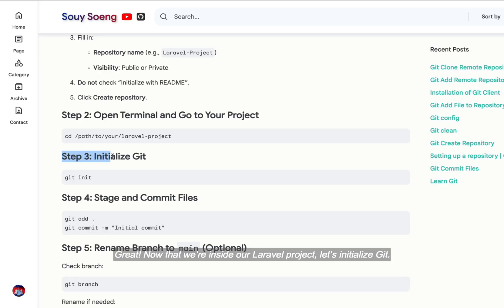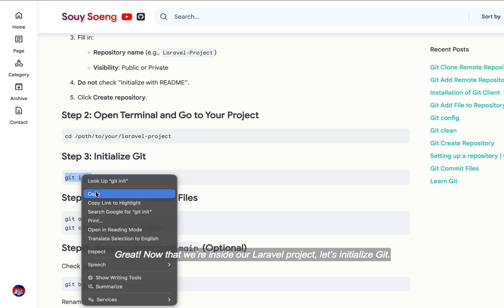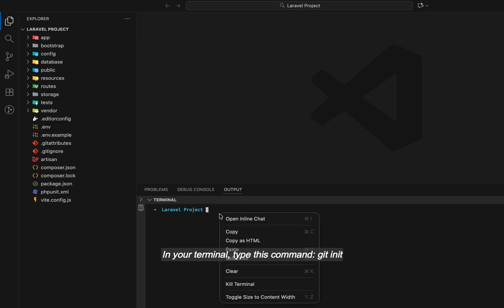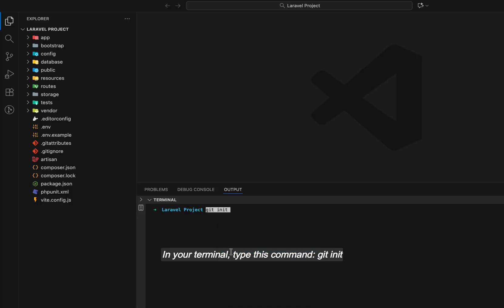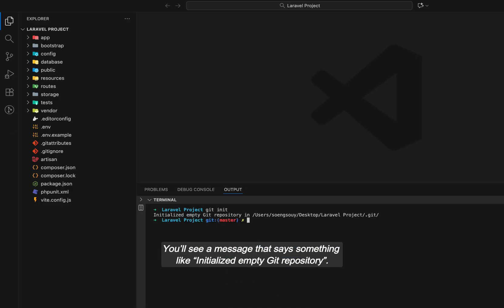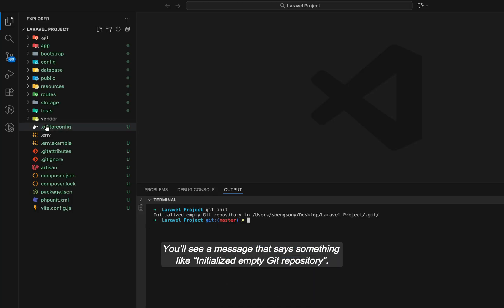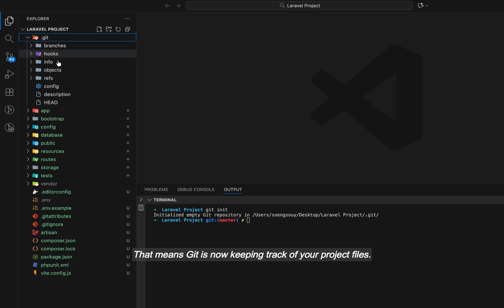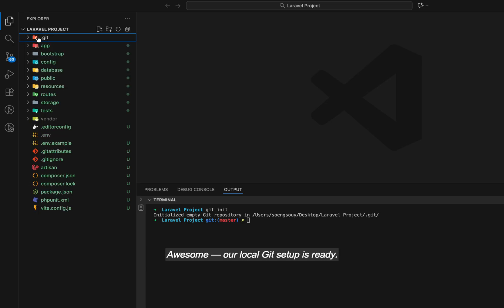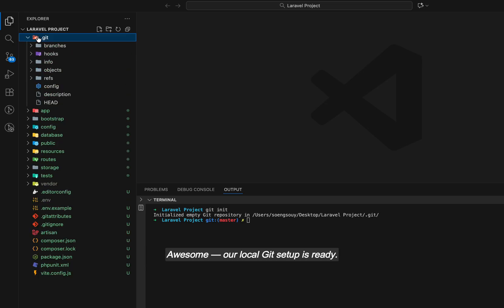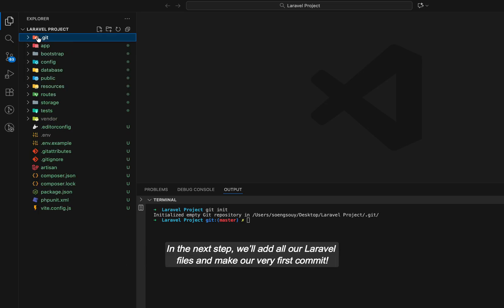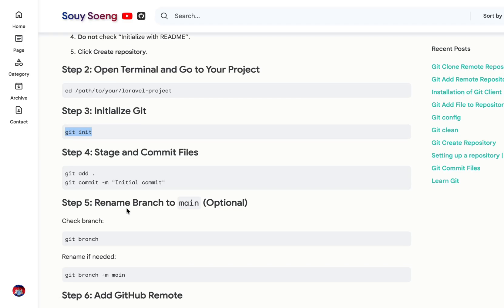Great! Now that we're inside our Laravel project, let's initialize git. In your terminal, type this command: git init. You'll see a message that says something like, initialize empty git repository. That means git is now keeping track of your project files. Awesome! Our local git setup is ready. In the next step, we'll add all our Laravel files and make our very first commit.